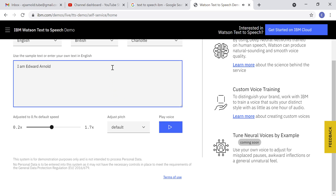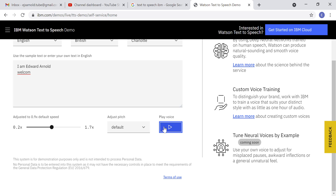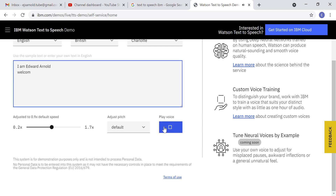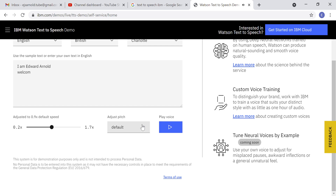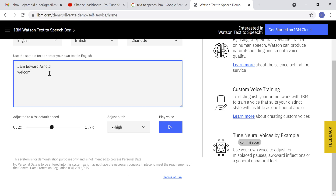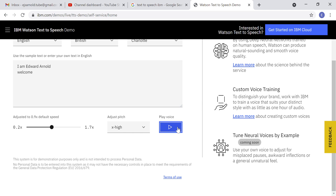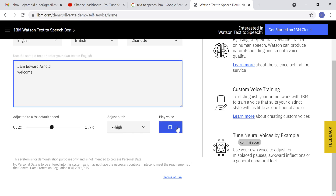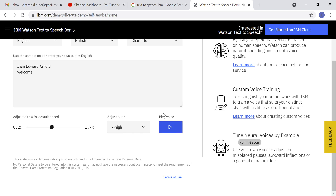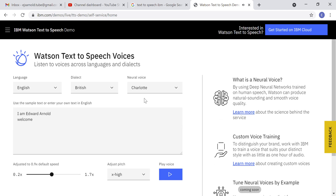You have to change the text to see the effect — 'I am Edward Arnold, welcome.' As I said, if you want to put it high and change it: 'I am Edward Arnold, welcome.' Pretty awesome. Hope you guys understood this video.